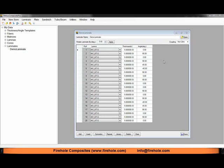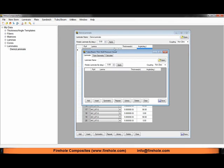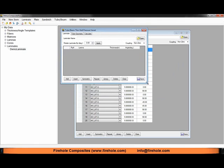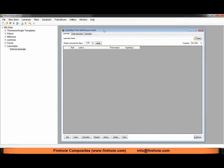To open our tool we'll go to the tube menu and select thin wall pressure vessel. Just like most of our simple structural analysis tools inside Composite Pro we first get the laminate tab where we can create a laminate from scratch or since we already have our demo laminate created I'll simply open that.